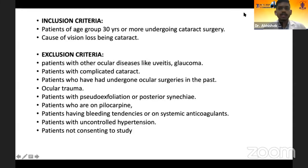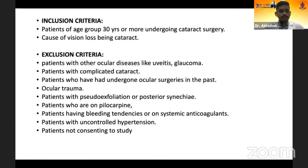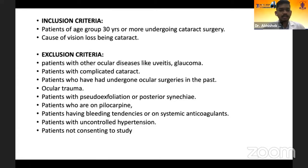The inclusion criteria were patients of age group 30 years or more undergoing cataract surgery, with cataract being the cause of vision loss. Exclusion criteria included patients with ocular diseases like uveitis and glaucoma, complicated cataract, history of ocular surgeries or trauma, patients with pseudo-exfoliation and posterior synechiae, patients on pilocarpine therapy, patients with bleeding tendencies and known history of systemic anticoagulants, and patients not consenting to the study.